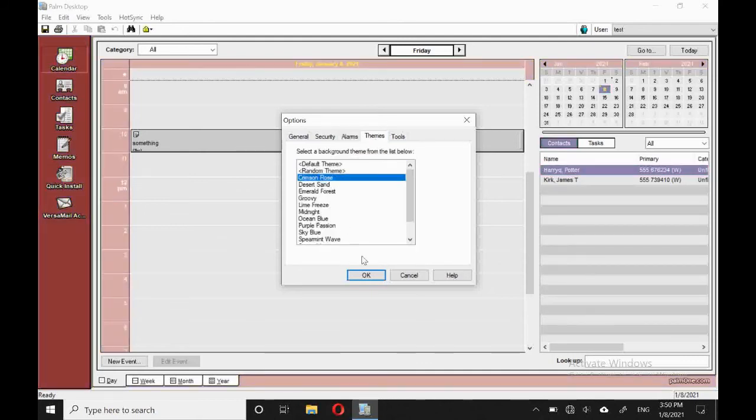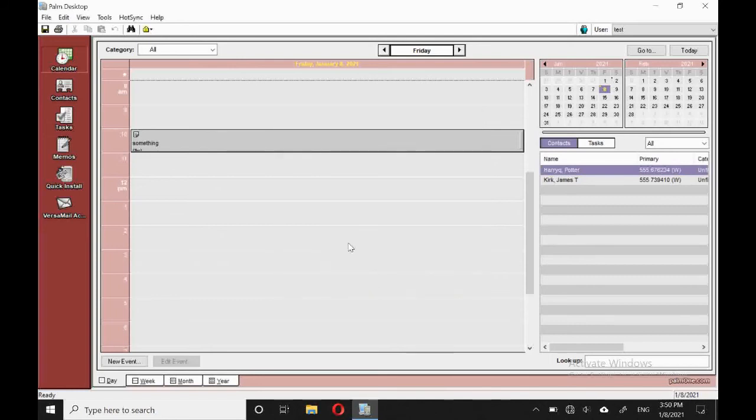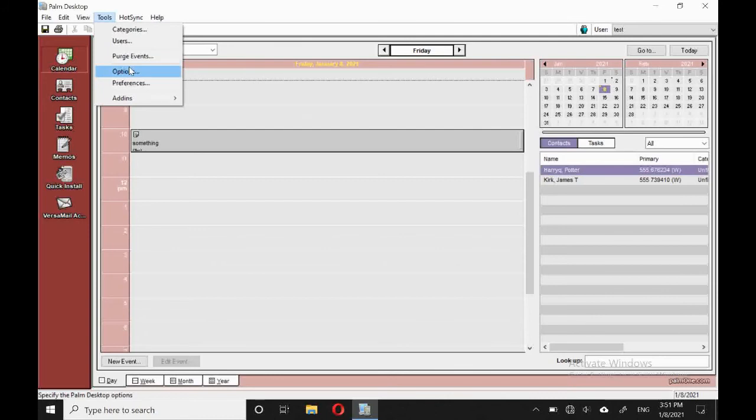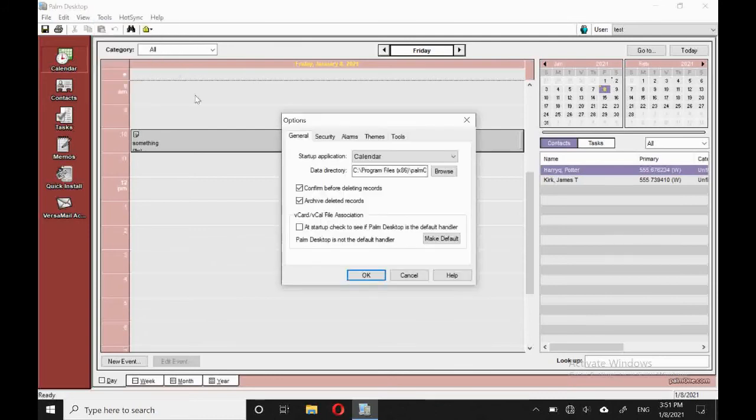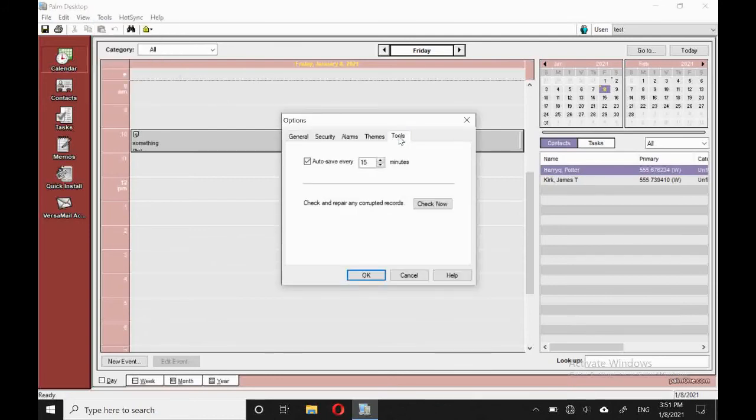Oh, cinnamon rose. Nice. So under tools, as well, on options, we have autosave options, and we can check for corrupt files.